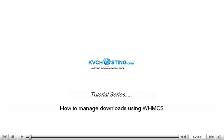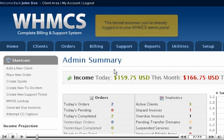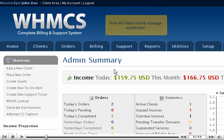How to manage downloads using WHMCS. This tutorial assumes you've already logged in to your WHMCS admin panel. Now let's learn how to manage downloads.